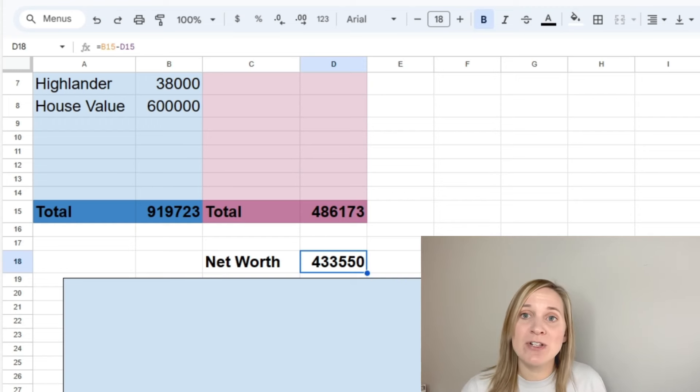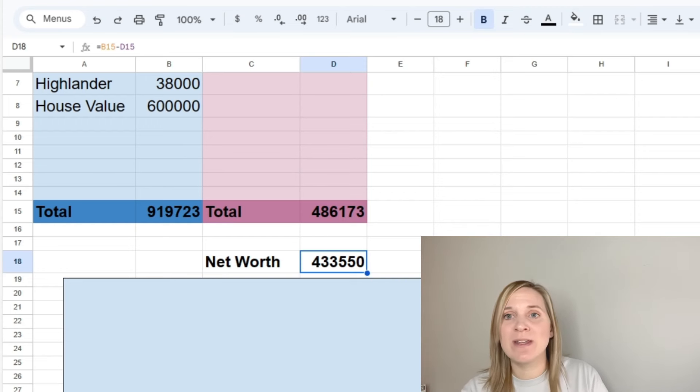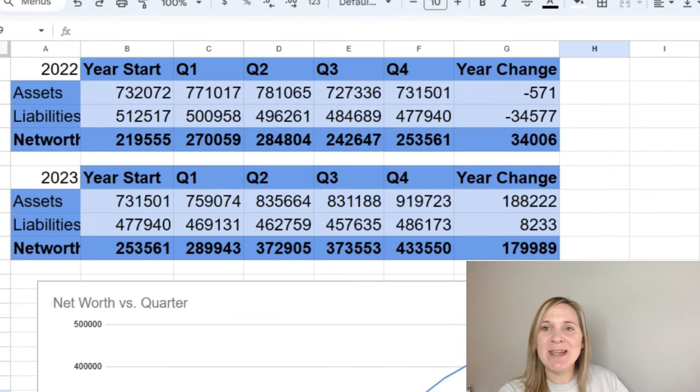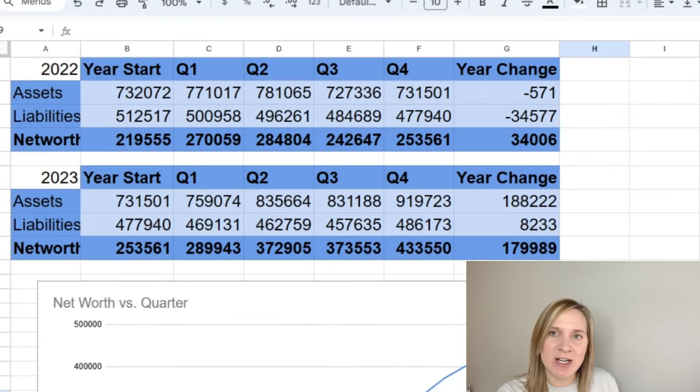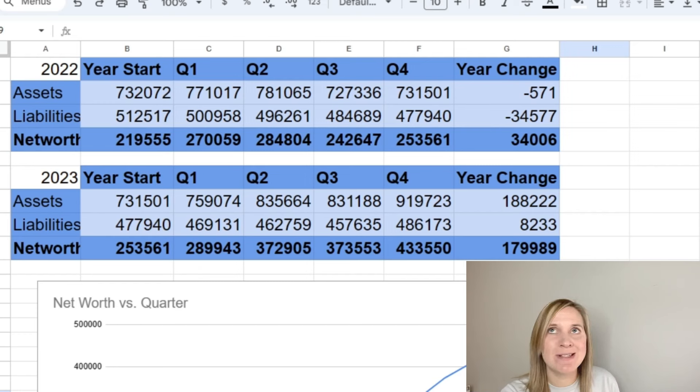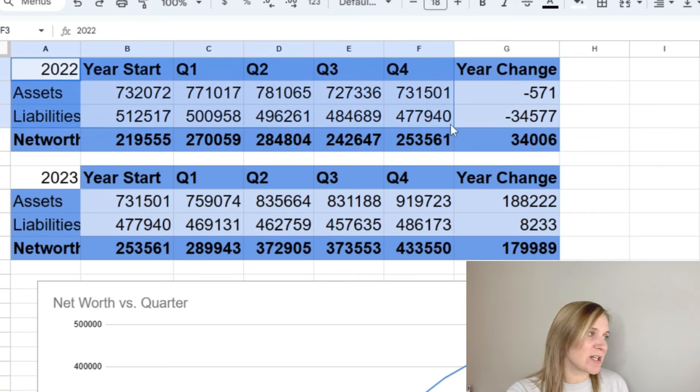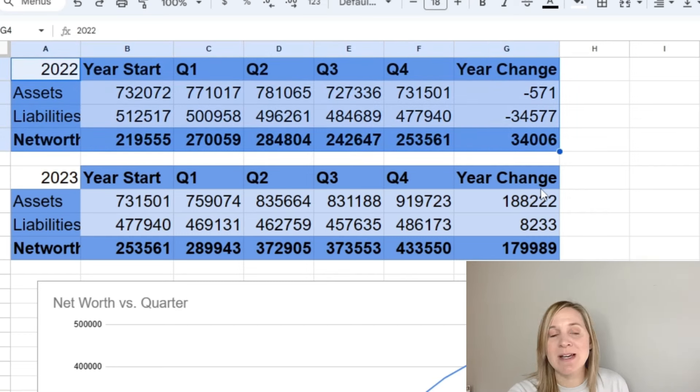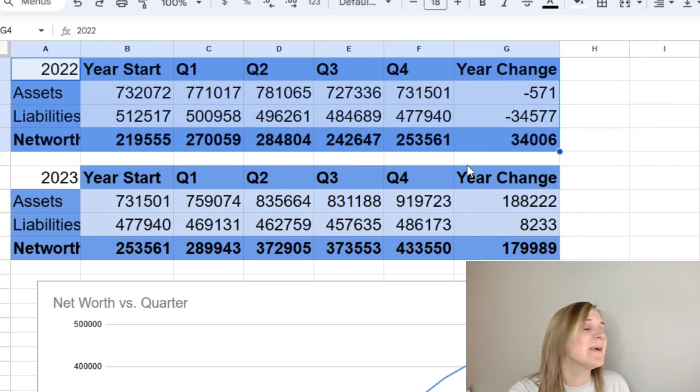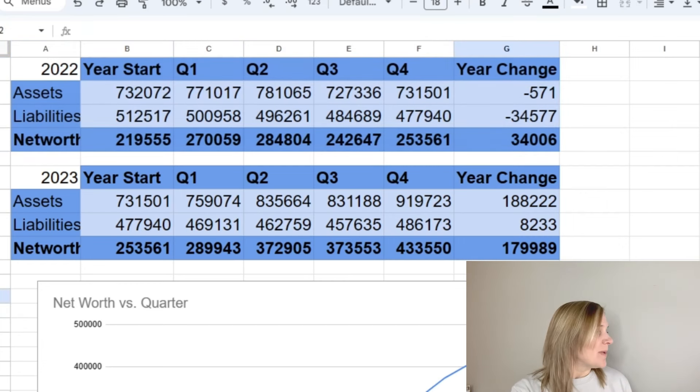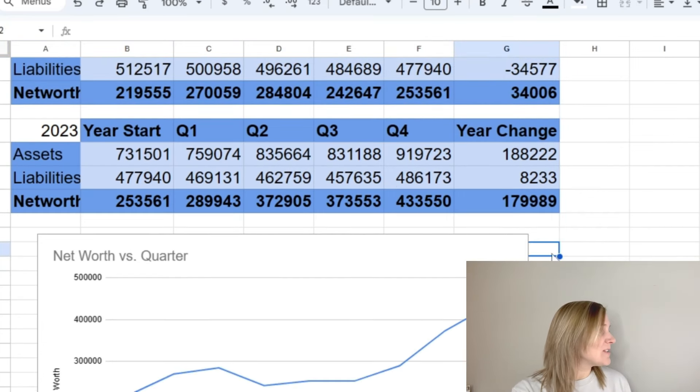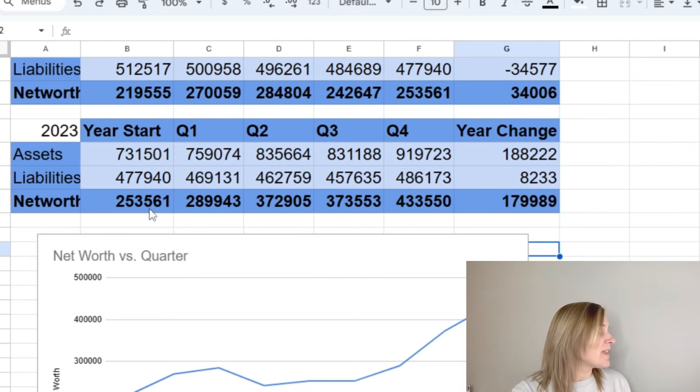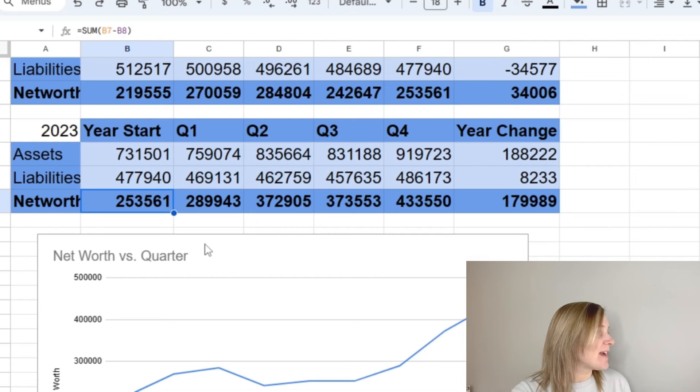So now we're going to go over to my other spreadsheet that I have where I track it quarterly so you can see how it changed throughout this year. I'm sorry if you keep hearing a squeaking sound. I feel like my chair is very squeaky today. So on this spreadsheet, I have all of the 2022 numbers here, which I'm not going to go through all of those because I've done that in past videos. I just leave it up here so that I can remind myself how far we've come since I started this channel basically.